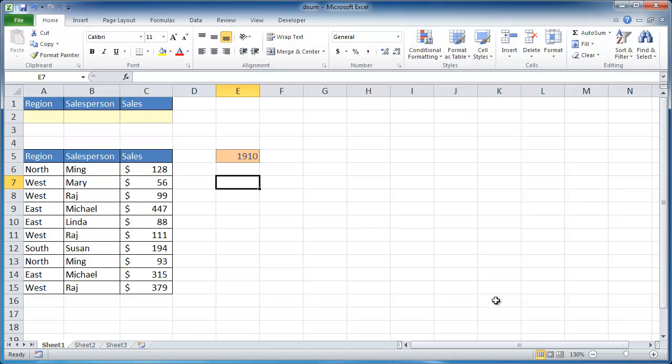Hi, in this session I'm going to go through how to use the DSUM function. What the DSUM function does is it sums up a column in a table based on multiple criteria.